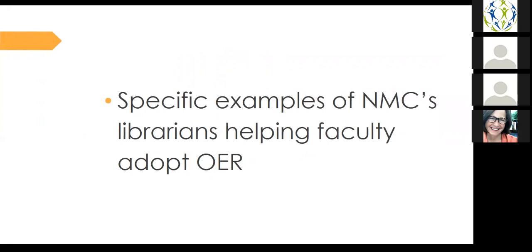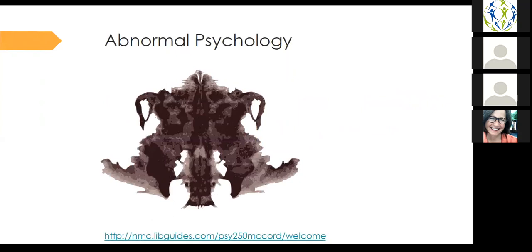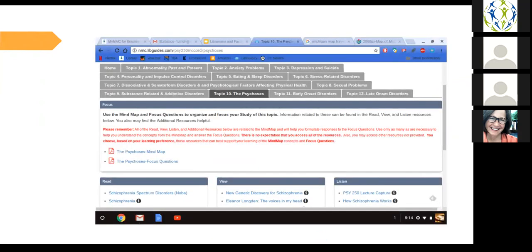The NMC librarians have helped many faculty adopt OER — each faculty member and each class is different, so here are a few examples. We had an abnormal psychology professor who wanted to use OER. He wanted his students to have a choice of using text materials they could read, video materials, and audio materials. So we made him a LibGuide, and I assigned two librarians to find these materials for him. We used a lot of NOBA, some OCA, a fair number of government documents, and some library subscription films on demand to make this LibGuide.